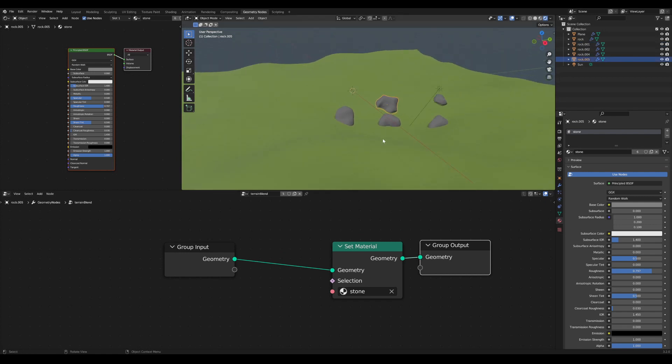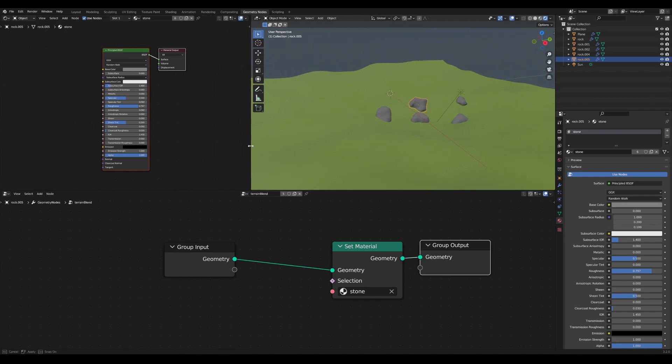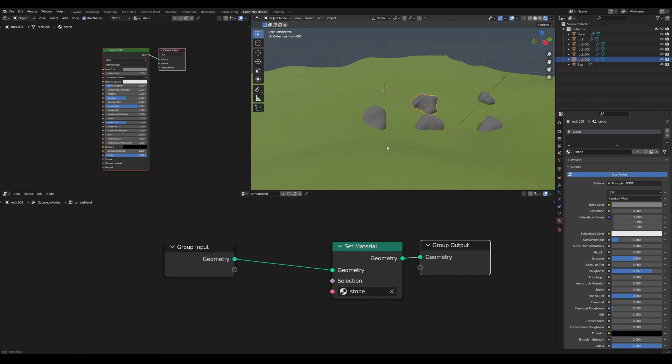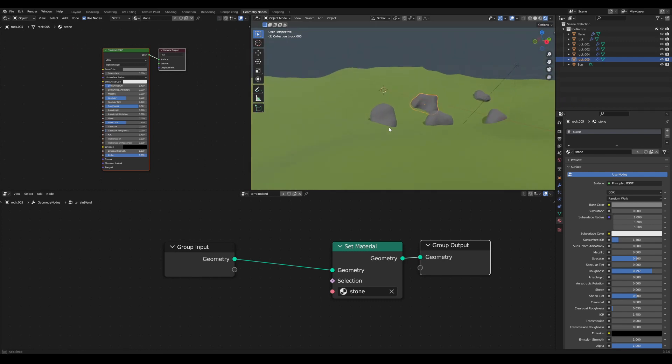Now the first thing I'd like to do is to create an attribute which I can use in my shader. This attribute should contain the distance of our rock mesh to the ground plane.